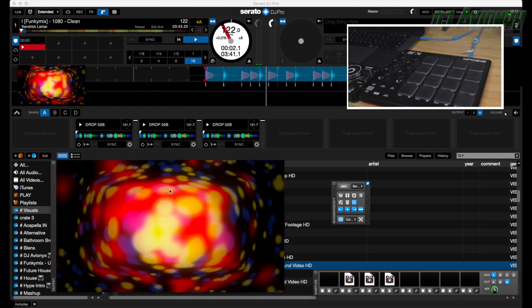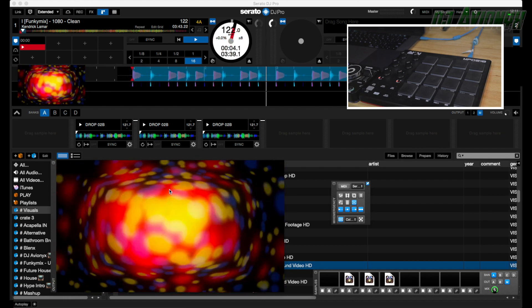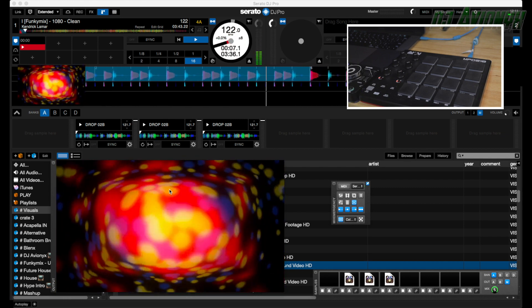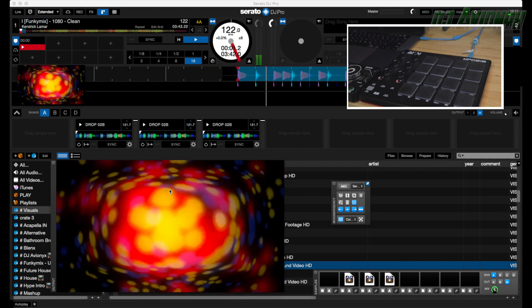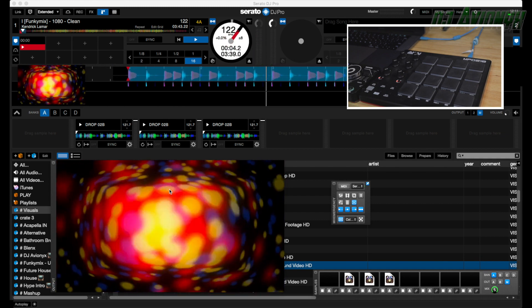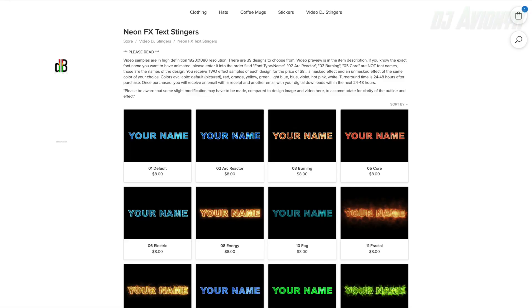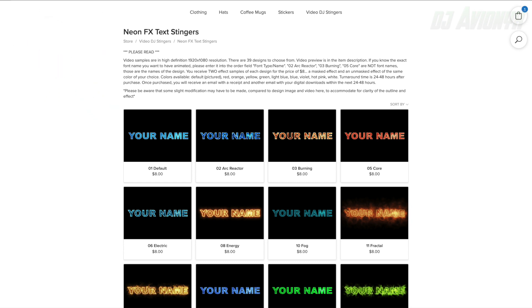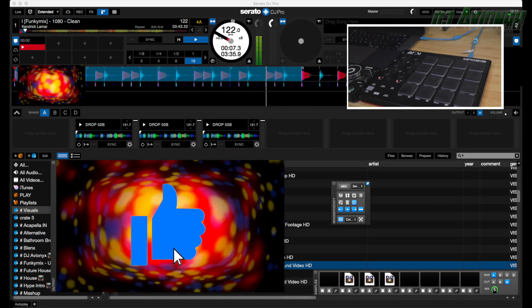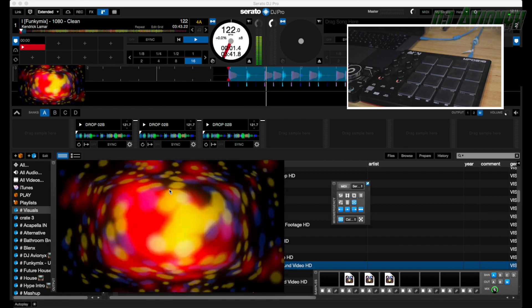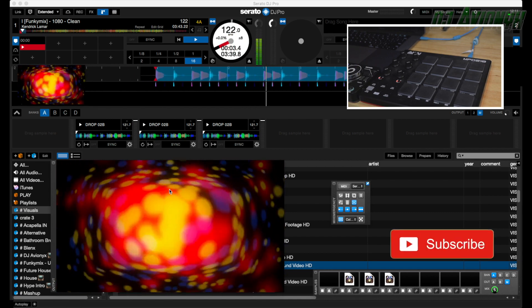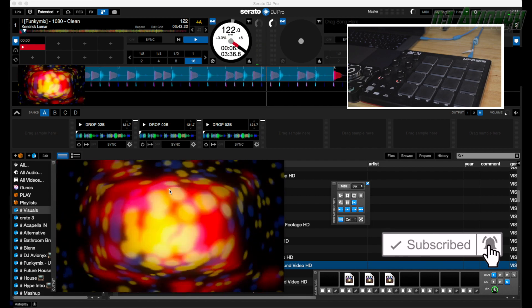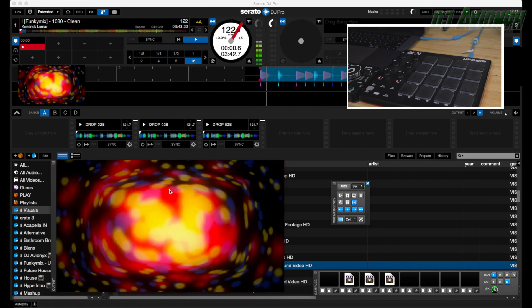And there you go, there you have it. Now your DJ drops that are in Serato DJ sampler and your video samples in Mix Emergency are now linked together through one button. Once again, if you're interested in getting your own neon effect stingers to load up in the video sampler, visit dbline.ecwid.com. There's almost 40 different designs to choose from. And please don't forget to hit that like button if my tutorial video helped. Go ahead and comment down below and please don't forget to hit that subscribe button and ring that notifications bell. Alright guys, I'm DJ Avionics, see you guys next time.